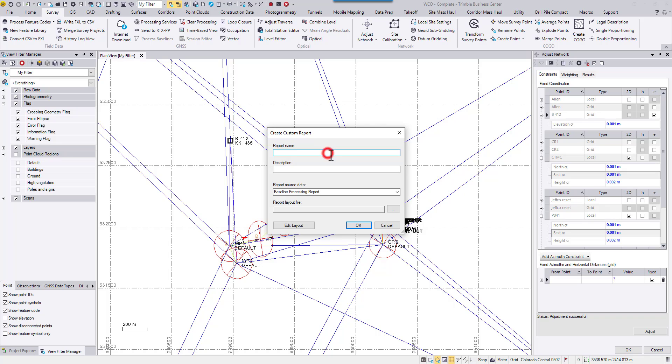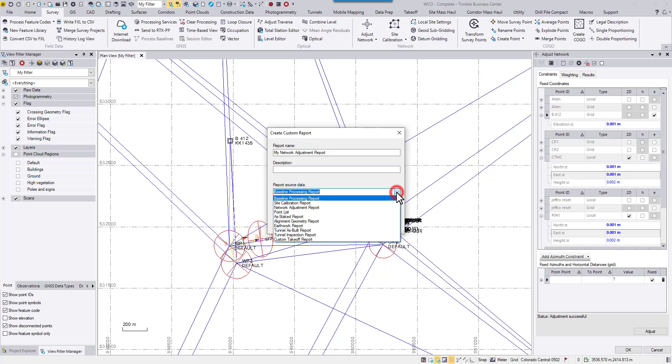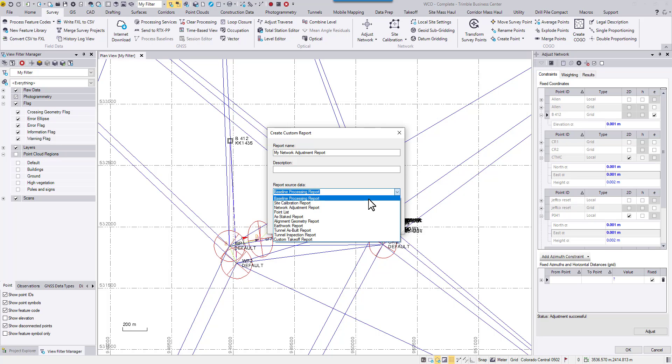First thing is to give this new report a name. Since I'm going to work with network adjustment, I'm going to call it my network adjustment report. And for the report source data, here are all the predefined report templates TBC prepares. In this case, I'm going to choose network adjustment report.